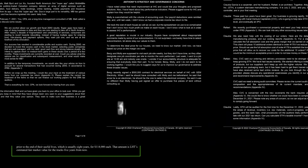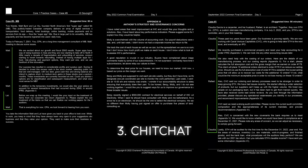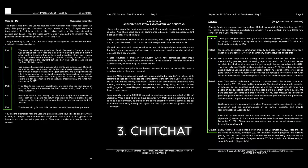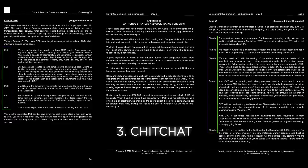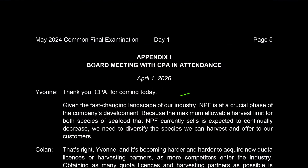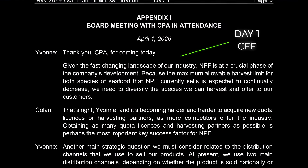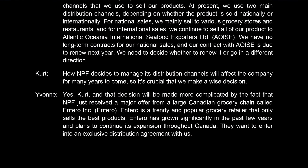I call the third one the chit chat. This follows a dialogue format where you follow a discussion between users, and the AOs are part of the dialogue. This can come up in Core 1, Core 2, CFE, and any other level of the program. CFE Day 1 always follows this format, where you have a board of directors dialogue.